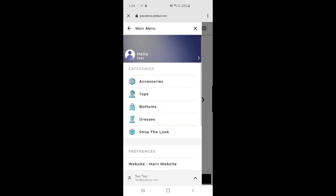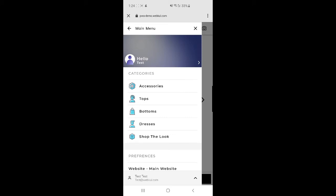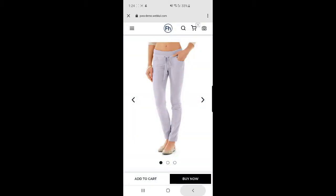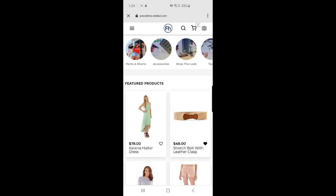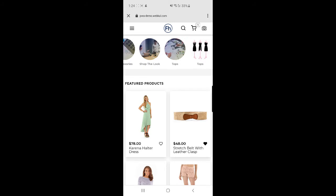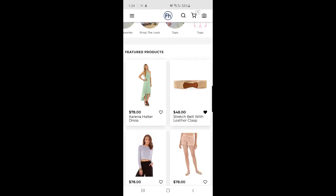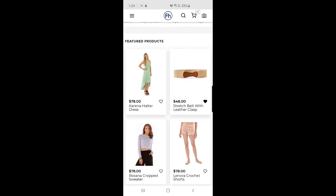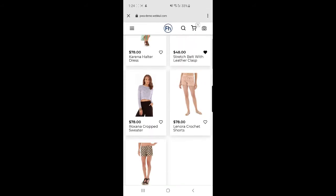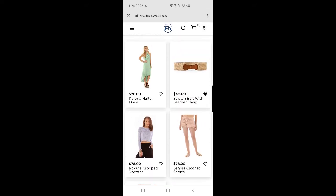Let's go back and see the home page. On the side panel we have the categories: Accessories, Top, Bottom, Dresses, and Shop the Look. On the home page, at the top we can directly access the categories. Below that we have Featured Products listed, and we can add a product to the wishlist by tapping the heart icon.